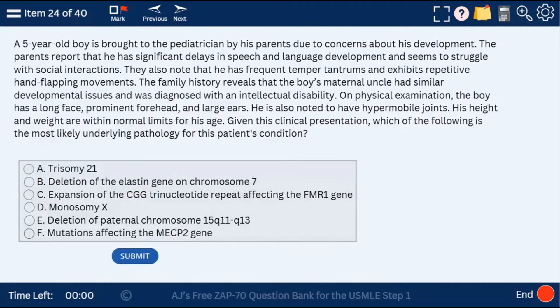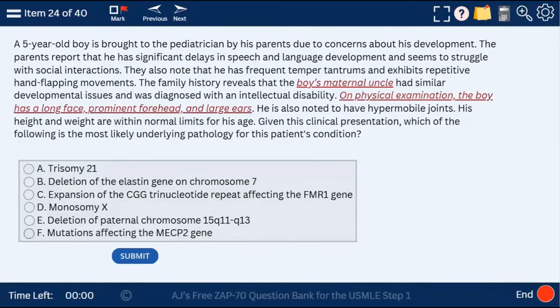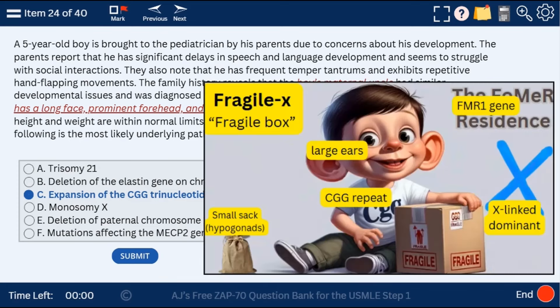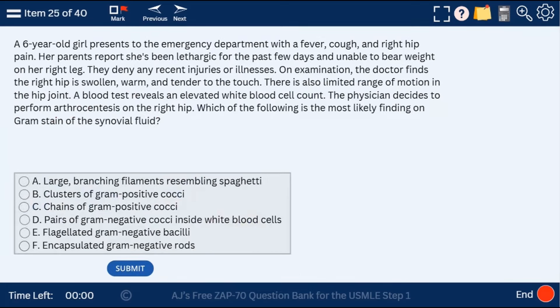Question 24: a 5-year-old boy with a long face, prominent forehead, large ears, and intellectual disability. This is Fragile X — expansion of the CGG trinucleotide repeat affecting the FMR1 gene. Here is the visual mnemonic.